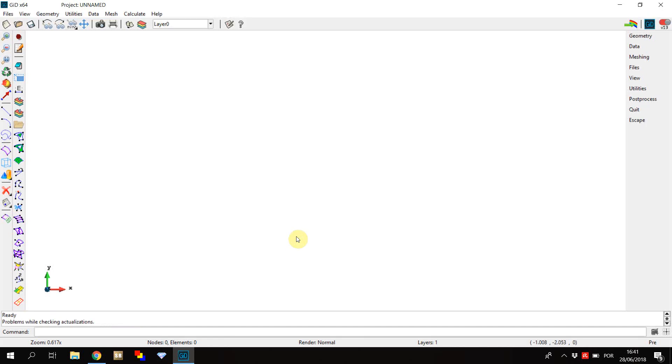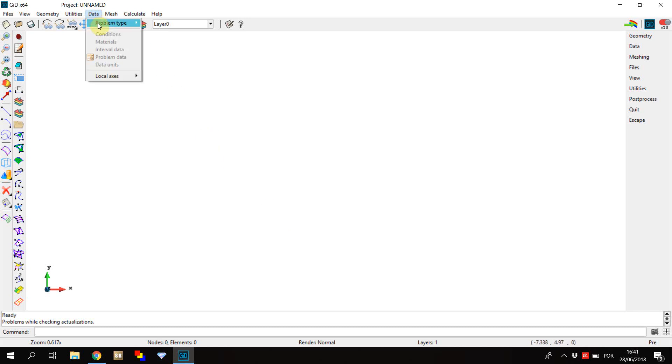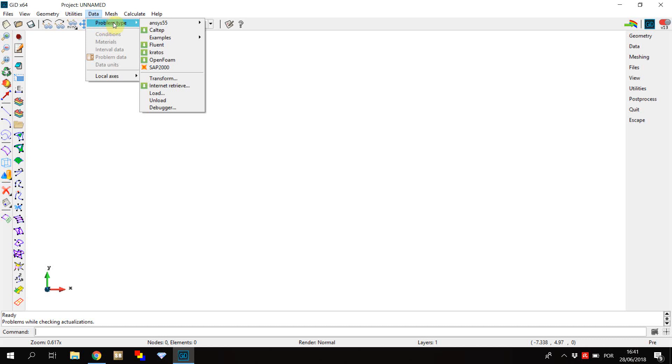The problem types are the files that allow you to transform the meshes generated by Git into files that can be run by Safir. If you go to Data Problem Type, you'll find the list of problem types that come with Git by default.